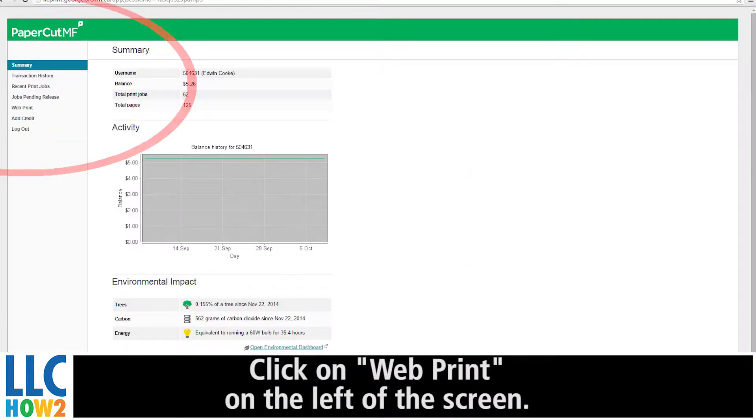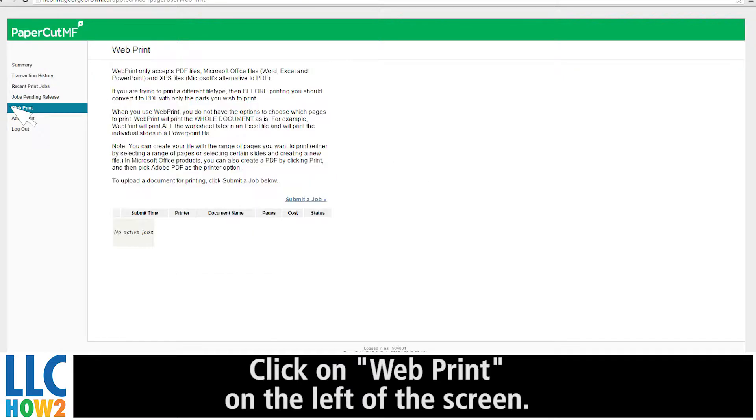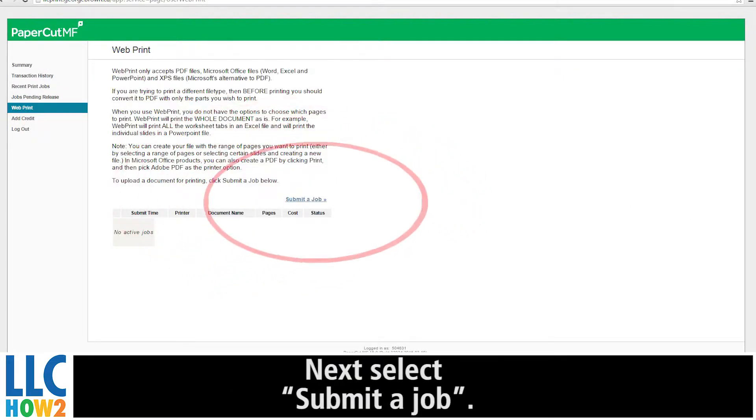Click on Web Print on the left of the screen. Next, select Submitted Job.